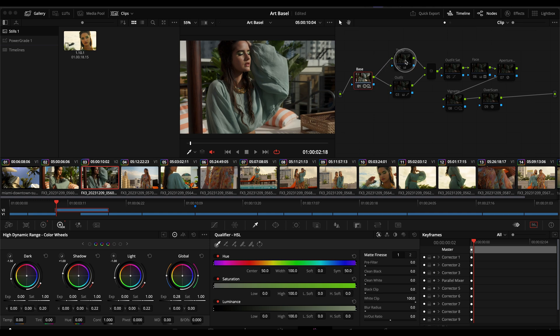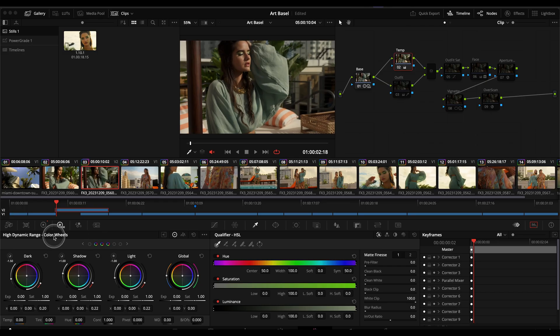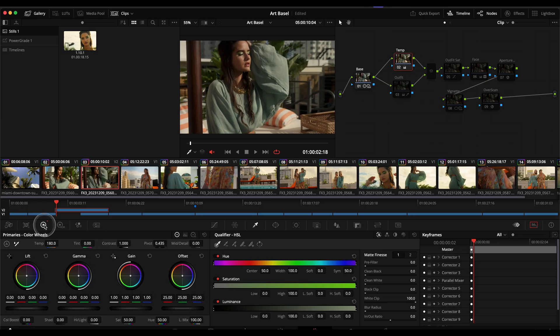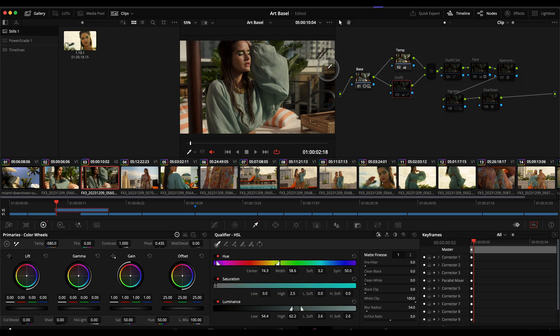The next thing I adjusted was the color temperature and I simply gave it a little boost there, before after, just to warm it up a little bit. Again a very simple adjustment in the color wheels, I just boosted the color temperature a little bit.